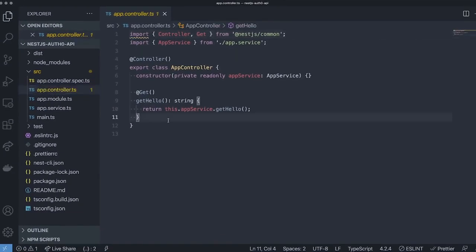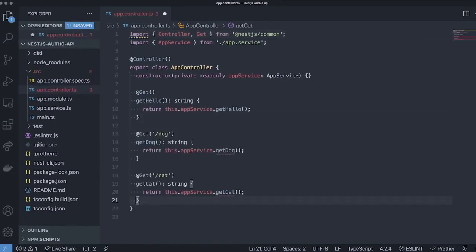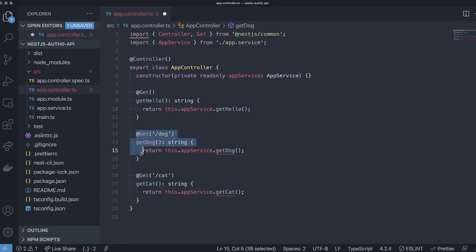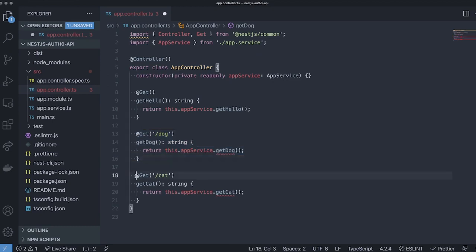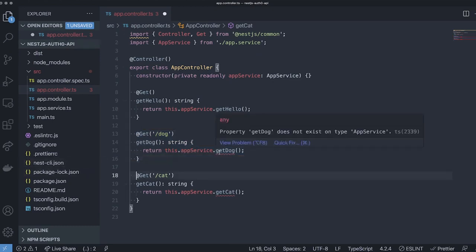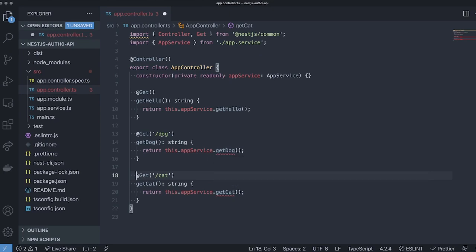Now, let's add some more API endpoints. One dog and one cat endpoint. We'll protect the cat endpoint later. As we all know, cats are less social creatures compared to dogs. We'll add the dog endpoint first and the cat endpoint later. Both will call a method from the app service, so let's add those as well.